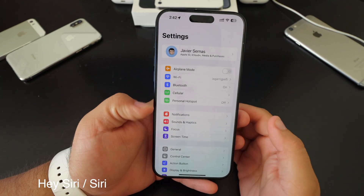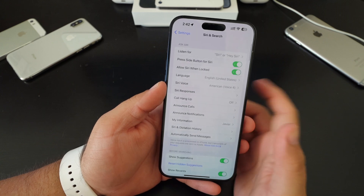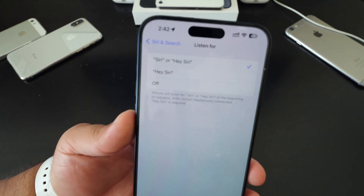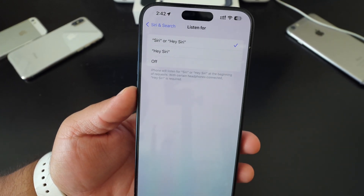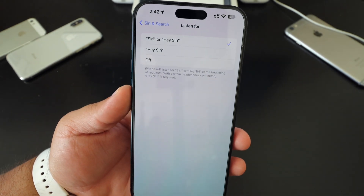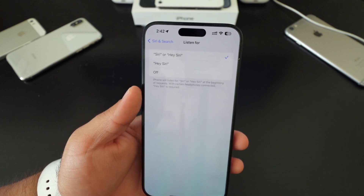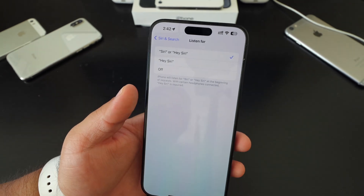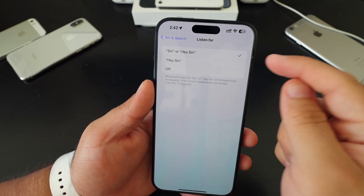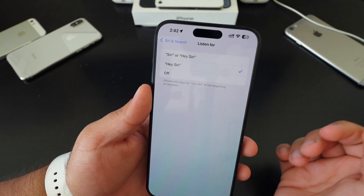Another tip — go to settings and then Siri and search. You might want to consider turning this off. The new feature in iOS 17 means you no longer have to say 'Hey' before the trigger word — you just say it directly. But it's constantly trying to listen, and it's constantly going to be using battery for that. If you just want the old 'Hey' activation, I'd recommend setting it to that instead.